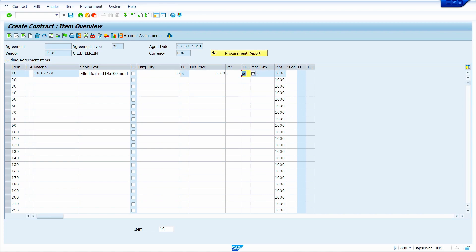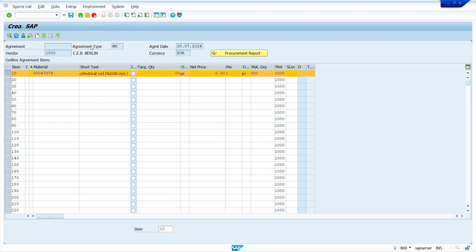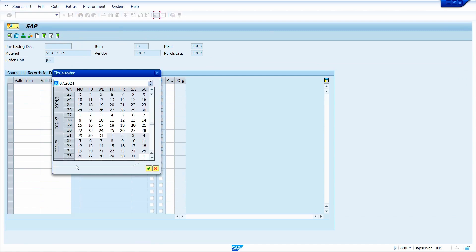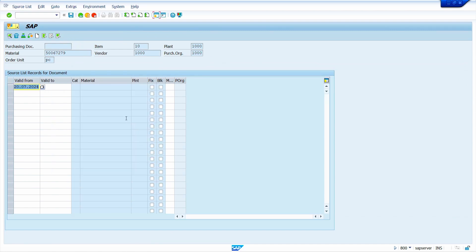Now select the line to maintain the source list. Select the line, click on Item, and select Maintain Source List. Enter the validity date — I am going to enter today's date — and the validity end date — I am going to enter the end of this year.